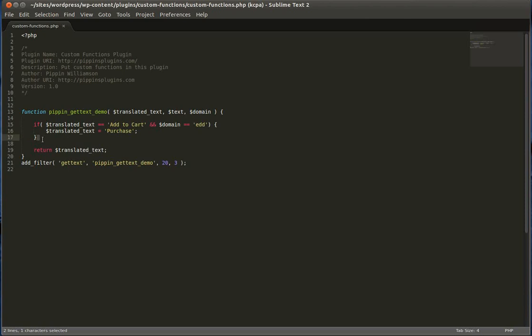But it works exactly the same way. You would simply do switch, translated text, and then case, add to cart, set the translated text equal to purchase. So I hope that makes sense. It's really actually pretty simple. But I've heard of a lot of people struggling with get text. The first time that I used it, I kind of struggled as well. So hopefully this has kind of simplified it for you and made you realize that, oh, that's really not that difficult. And it's actually quite simple. The beauty of it, aside from just working really well, is that it allows us to very easily change button labels, headings, anything we want without ever modifying plugin or theme code. And as long as the plugin or theme is localized, this is going to work just fine.